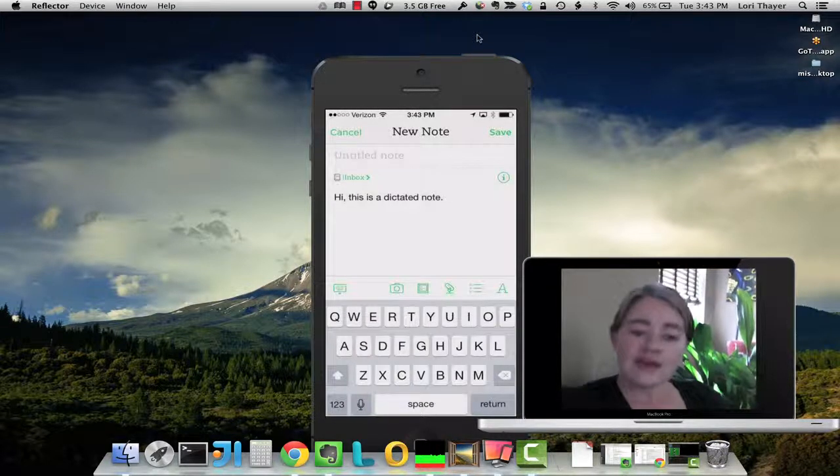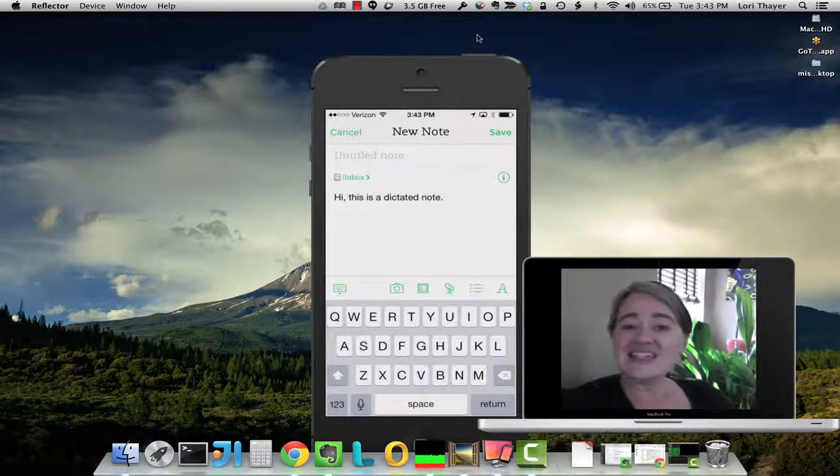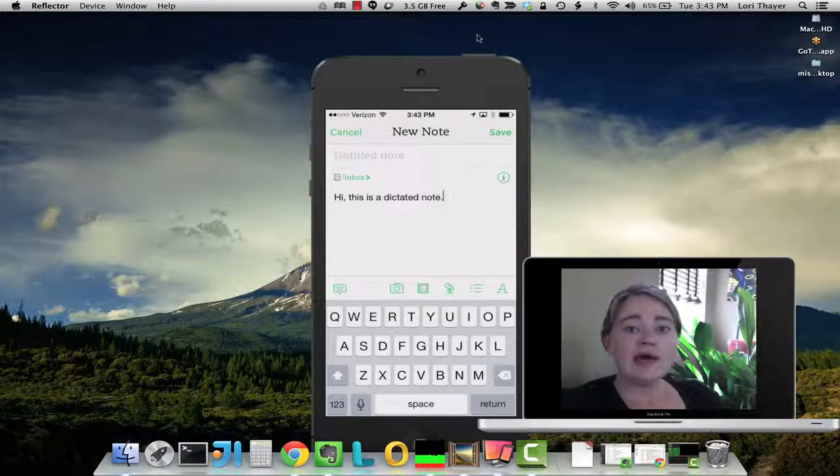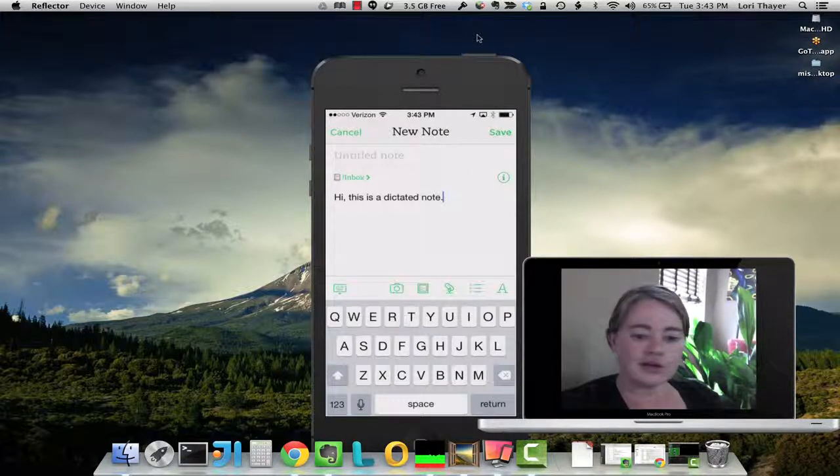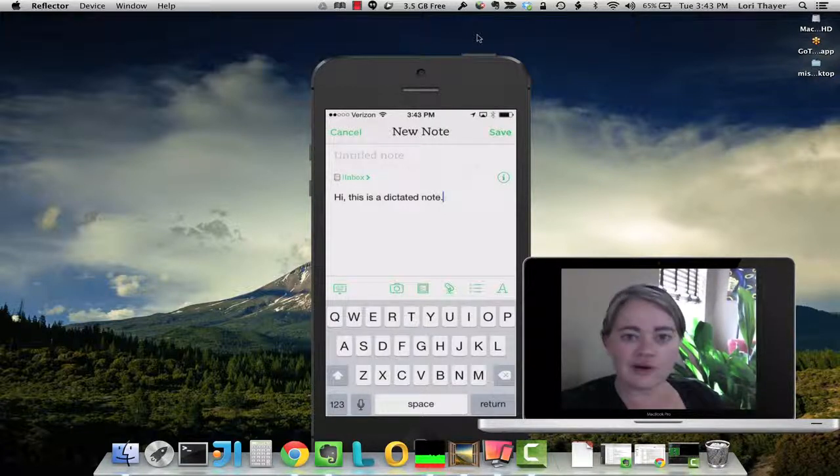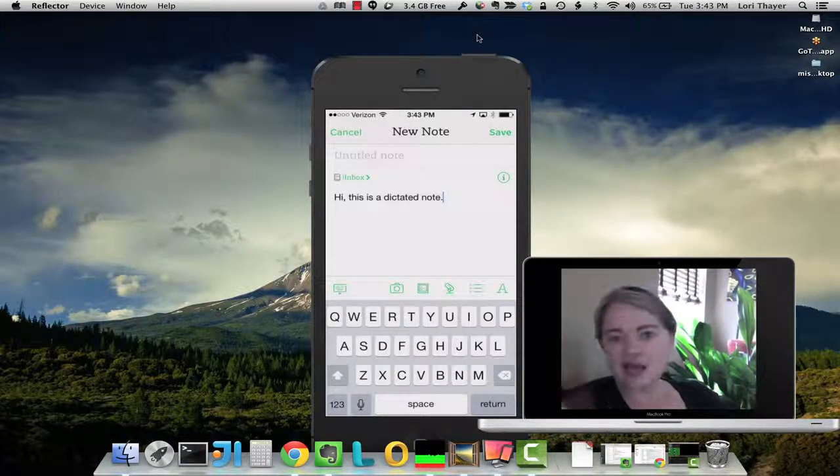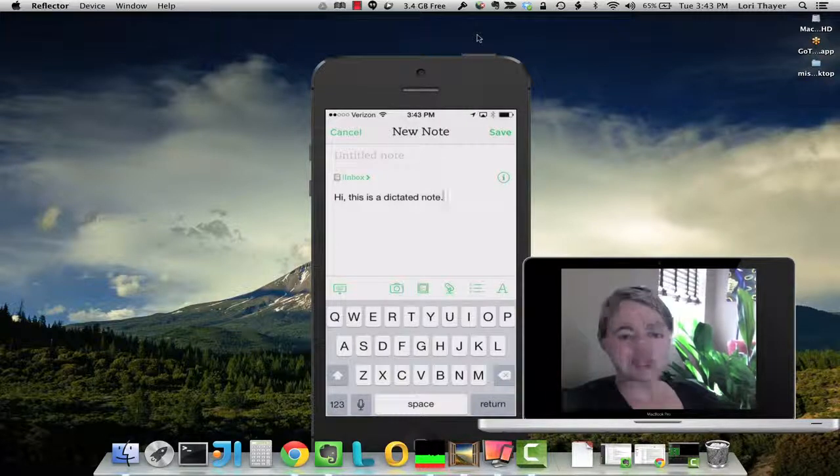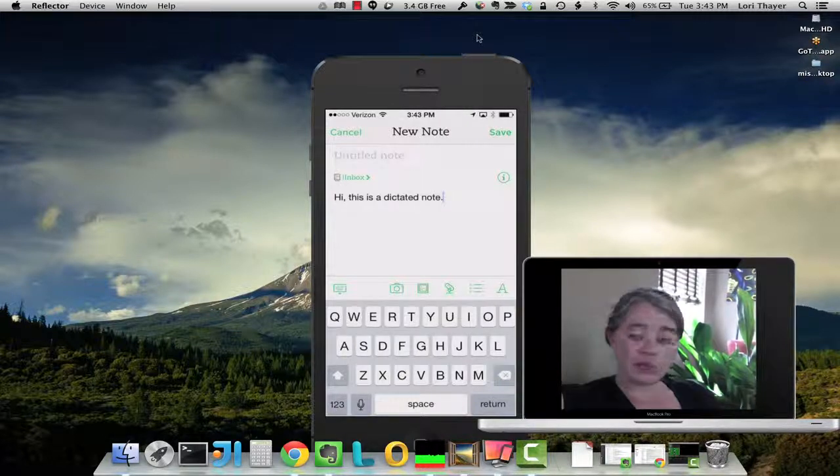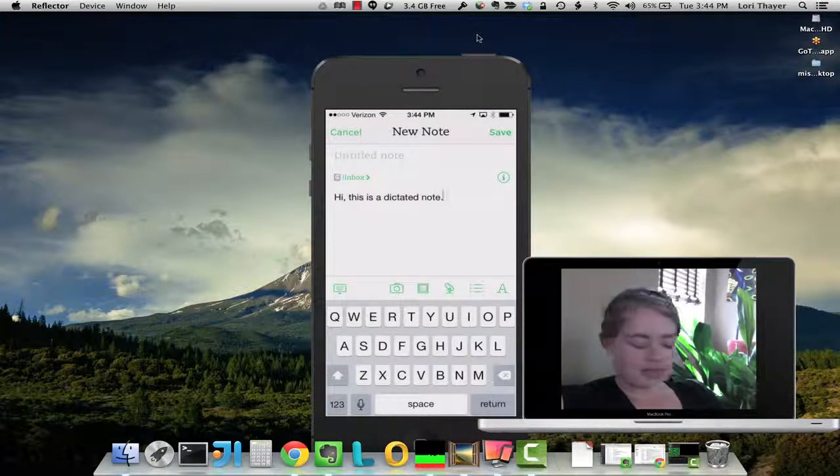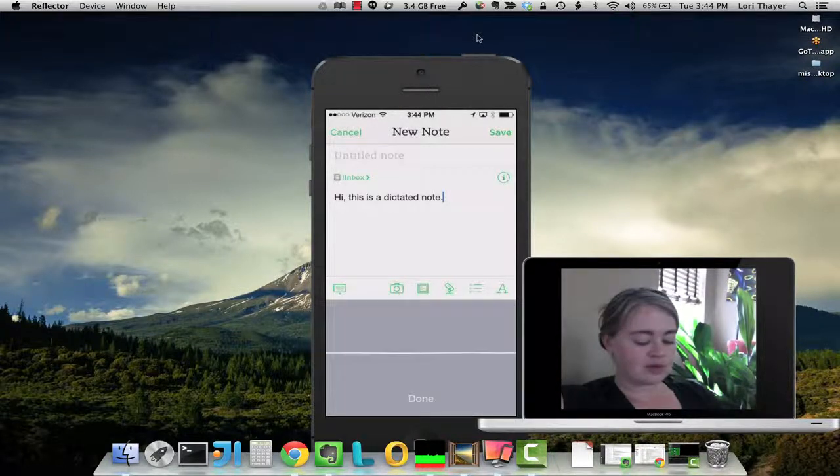So you can see it does a pretty good job. Now, if you cut yourself off or don't give the app clearance time to get started when you click the button, you might have a little trouble.